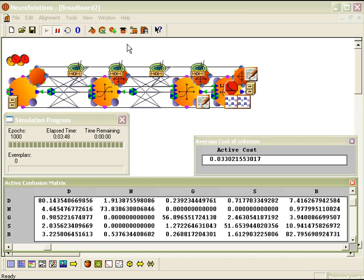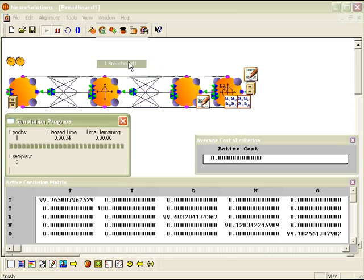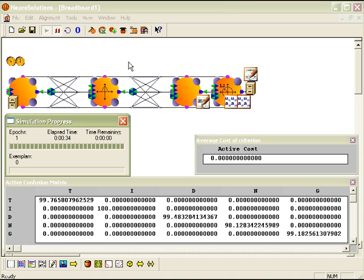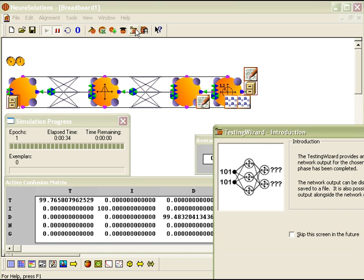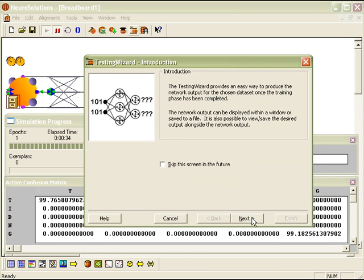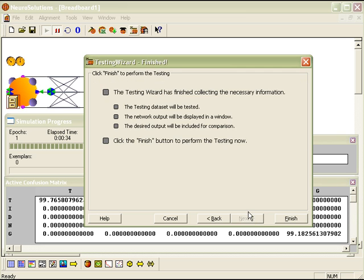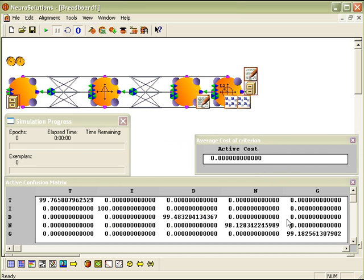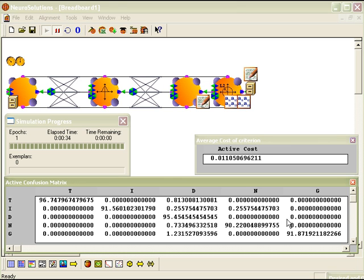So now let's go ahead and bring up the PNN breadboard and do the same thing. I'll run the testing wizard, clicking through the default settings, clicking Finish.